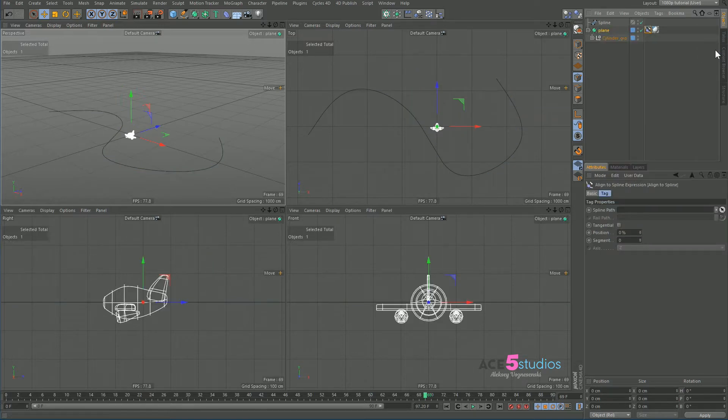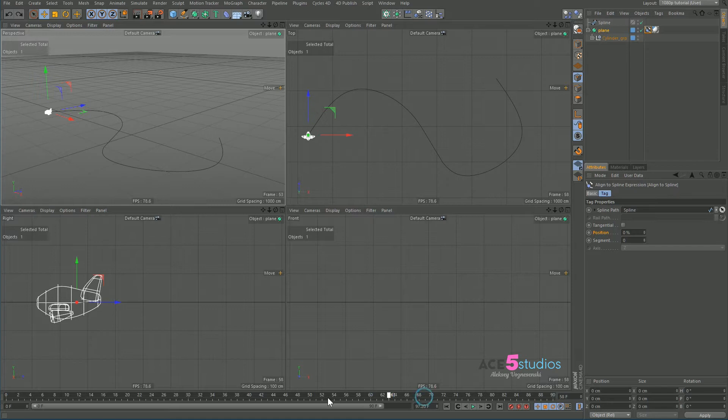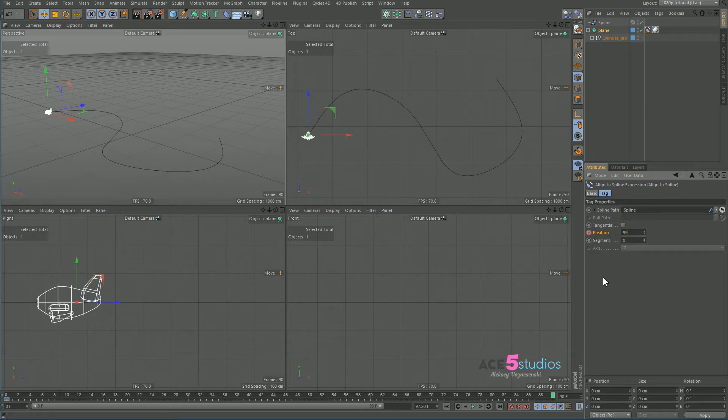Now so we right click on our plane, we go Cinema 4D tags, align to spline, and we drag the spline in. And let's set the keyframe here, zero on frame zero, set to frame zero here, and let's set it to 99 or 100 on this frame here.